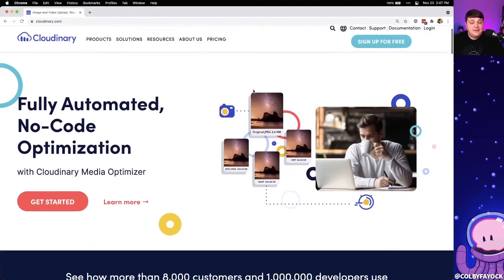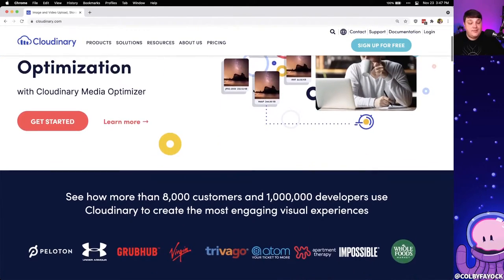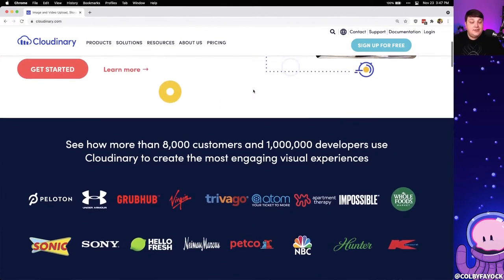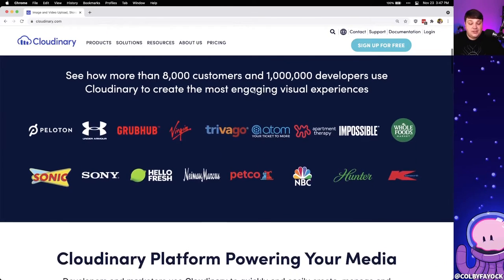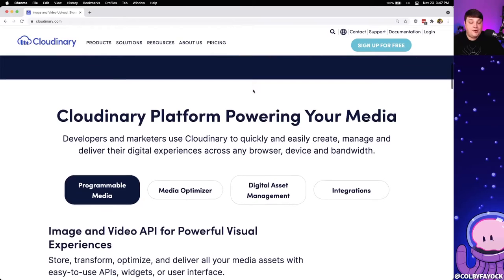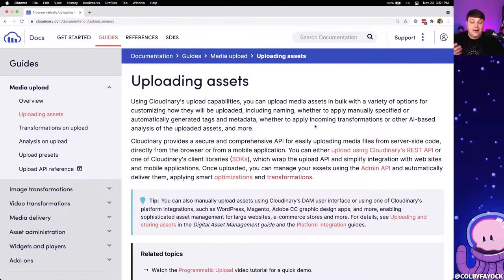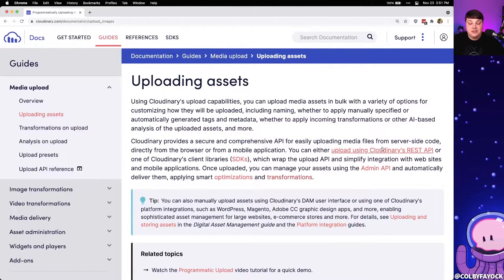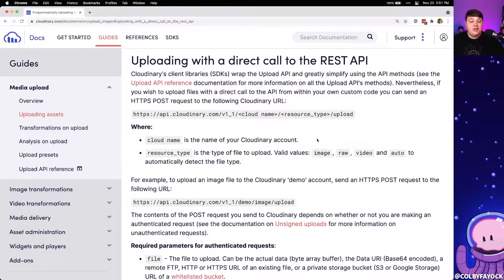Cloudinary is a media platform that gives us a lot of opportunity to do things with images and video. We're going to use it to store our images and see how we can also transform those images after they're stored inside of Cloudinary. In order to get them up to Cloudinary, we need a way to upload them. We have a variety of options including the SDK, but we're going to use the REST API, which means we can use any method we want — including fetch directly inside the browser — to take that image and send it up to Cloudinary.